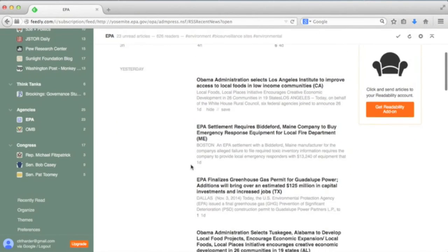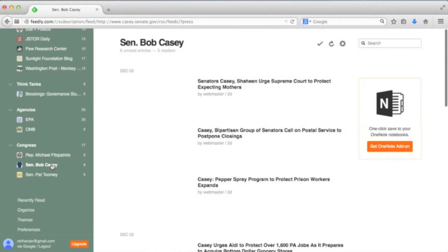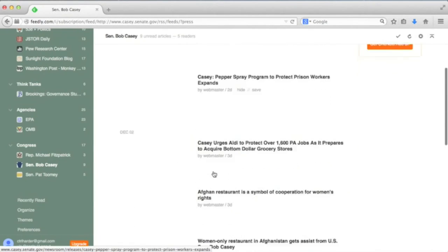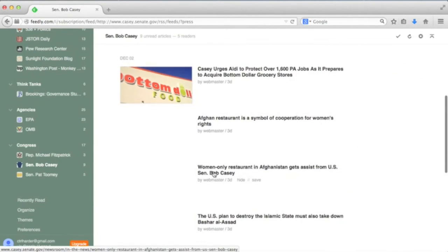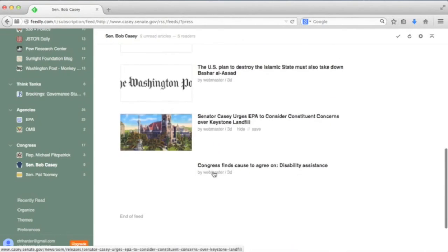For example, in an American politics course, each student might be required to subscribe to an executive branch agency they are writing about, or the feed of their home members of Congress.